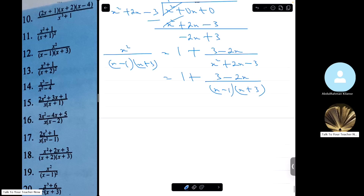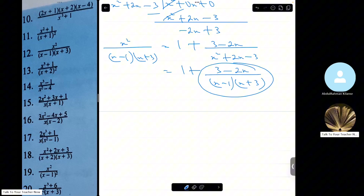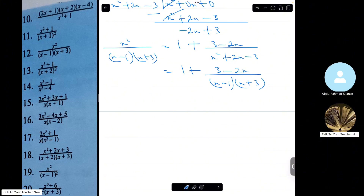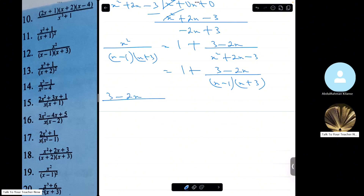I write it as 3 minus 2x over x squared plus 2x minus 3. I know that x squared plus 2x minus 3 is the same as (x minus 1)(x plus 3). So I write it as 1 plus (3 minus 2x) over (x minus 1)(x plus 3). We can see that this is now a proper fraction, so that's what we'll resolve.